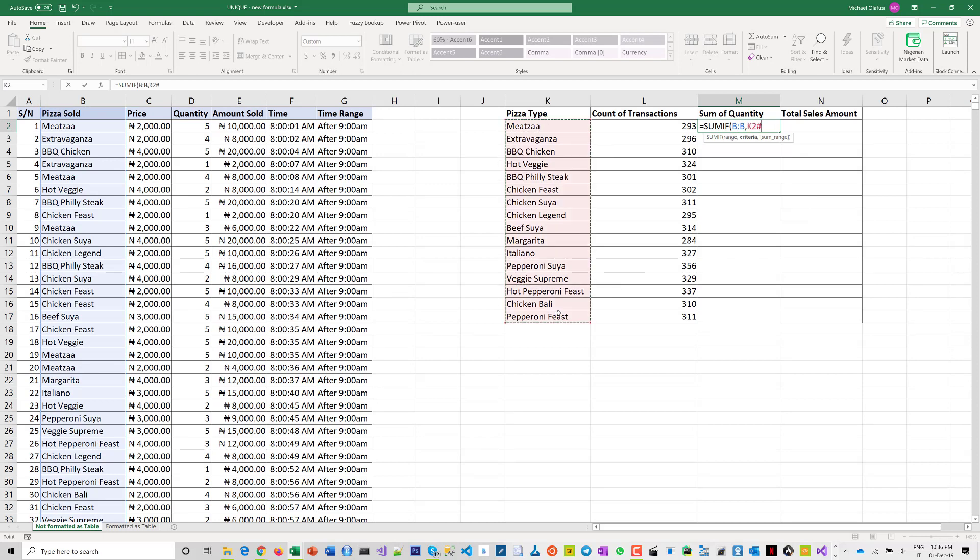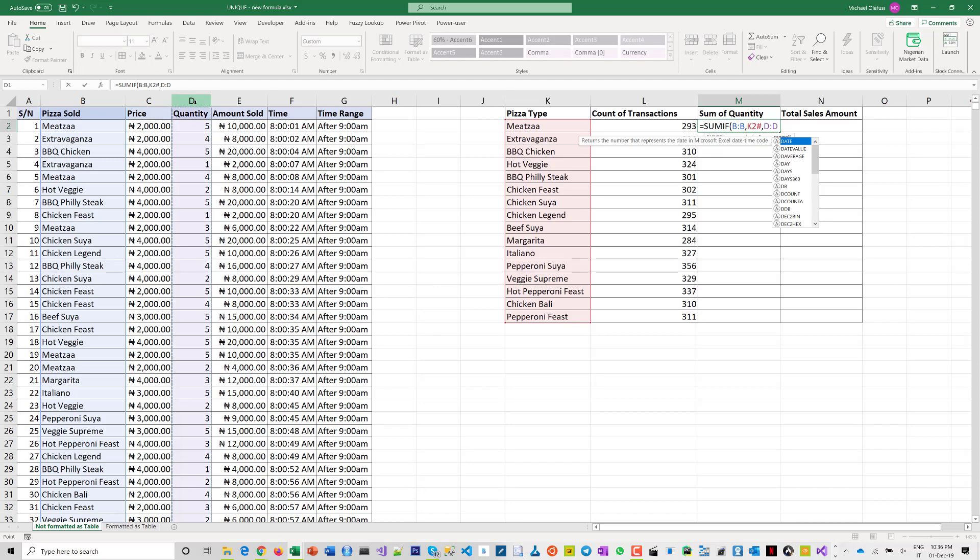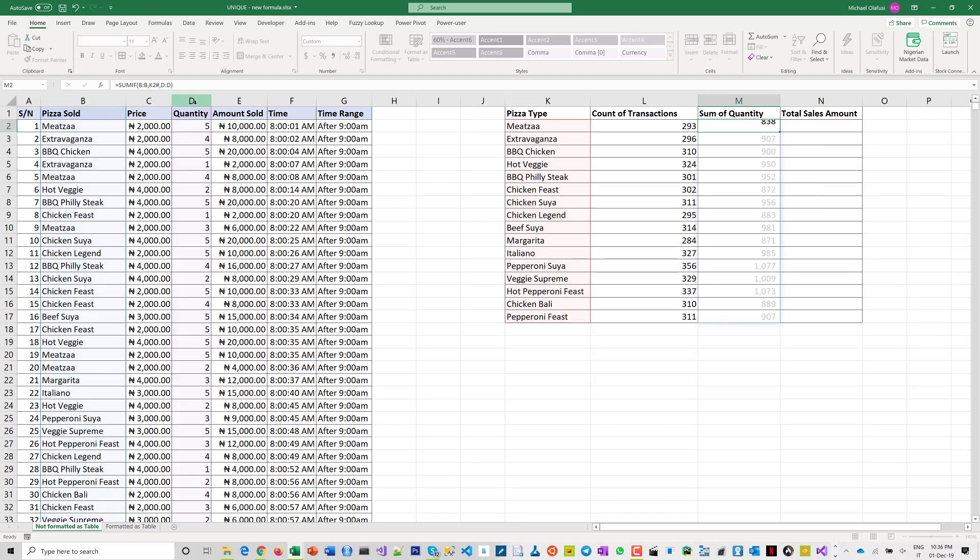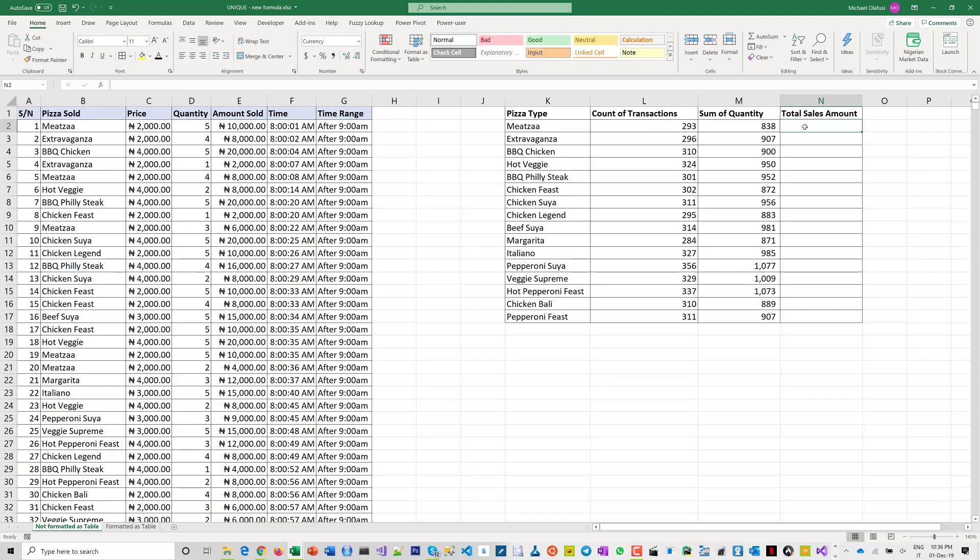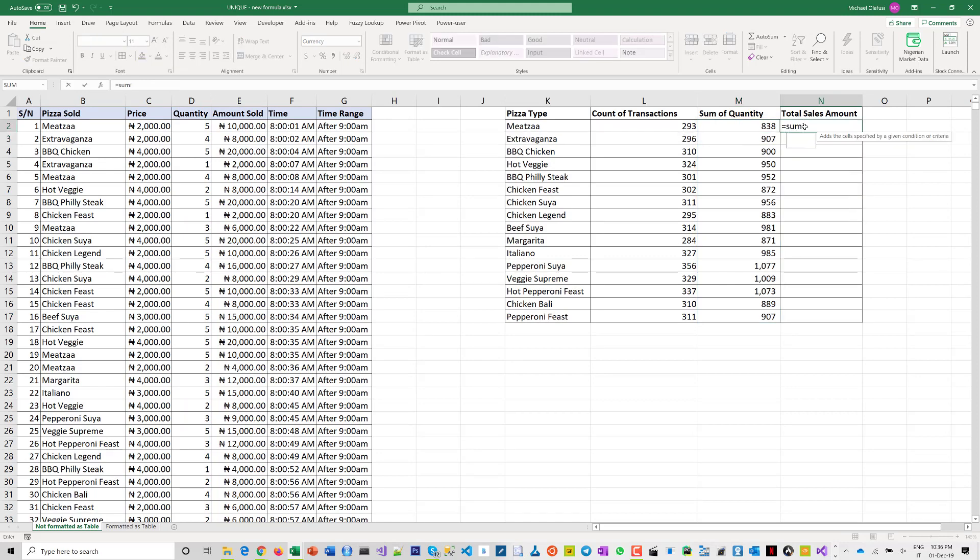And for the sum range, because I'm doing it for quantity, I pick the quantity field and again, voila. For total sales, similar steps: the range, comma, the criteria, comma, the sum range.